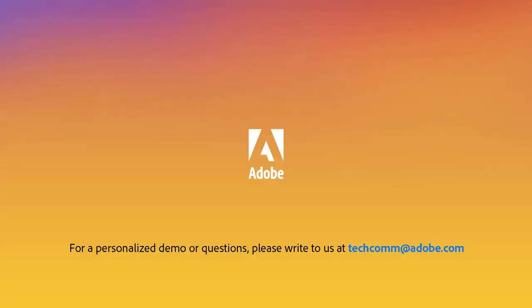If you have questions or would like a personalized demo, please write to us at techcomm at adobe.com. Thanks again.